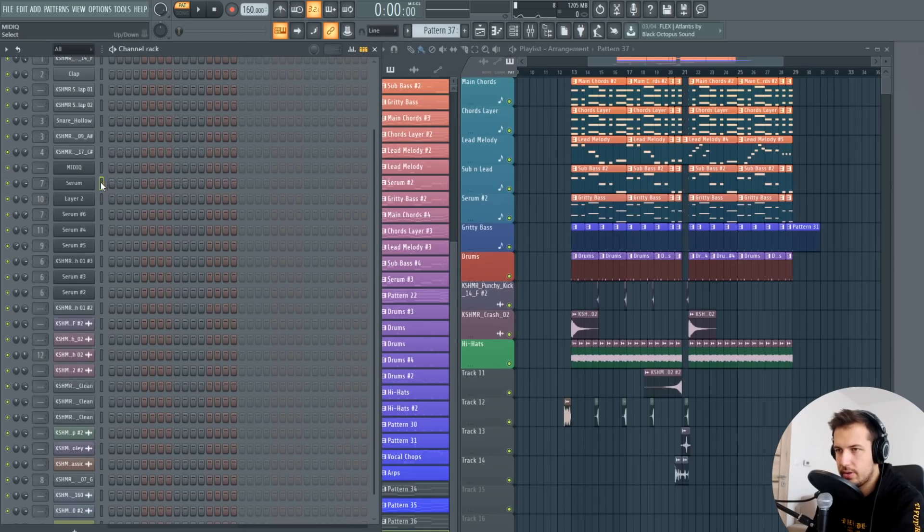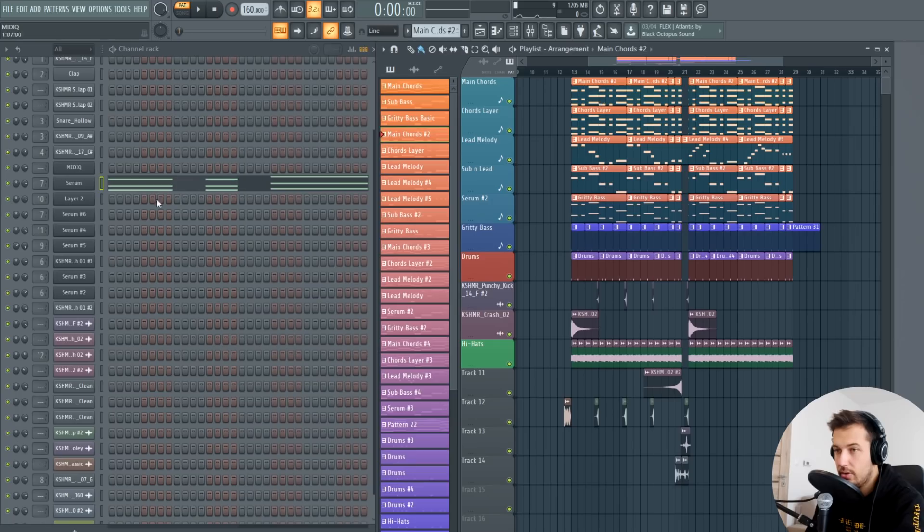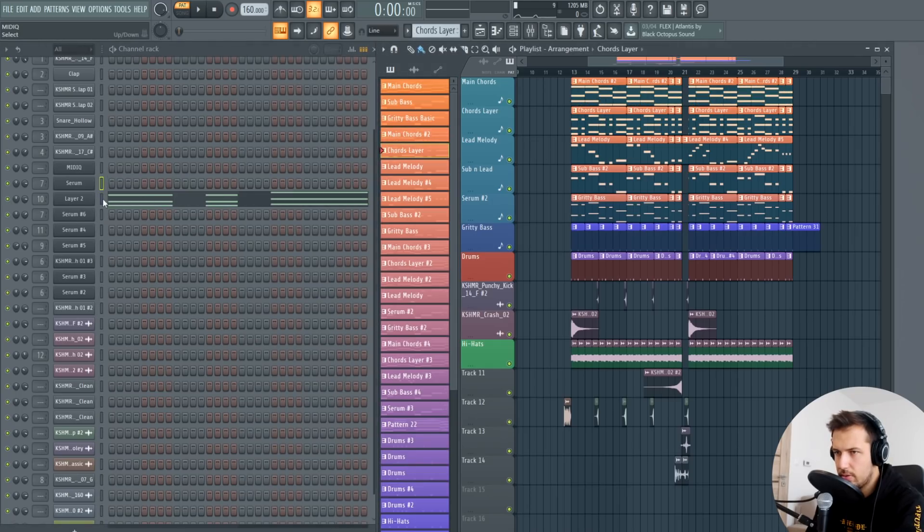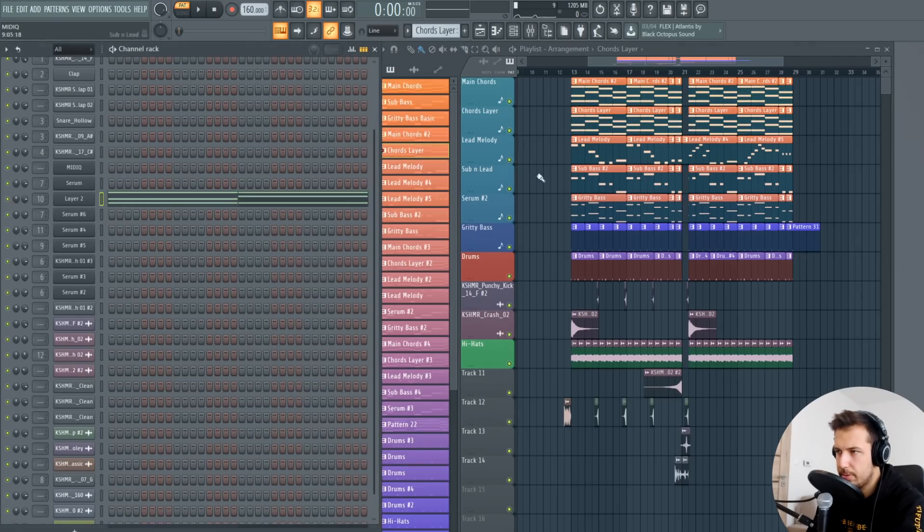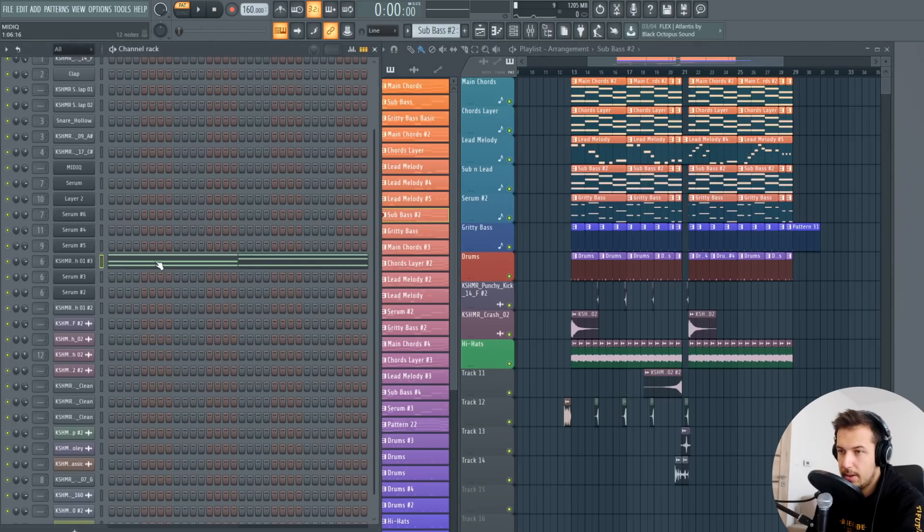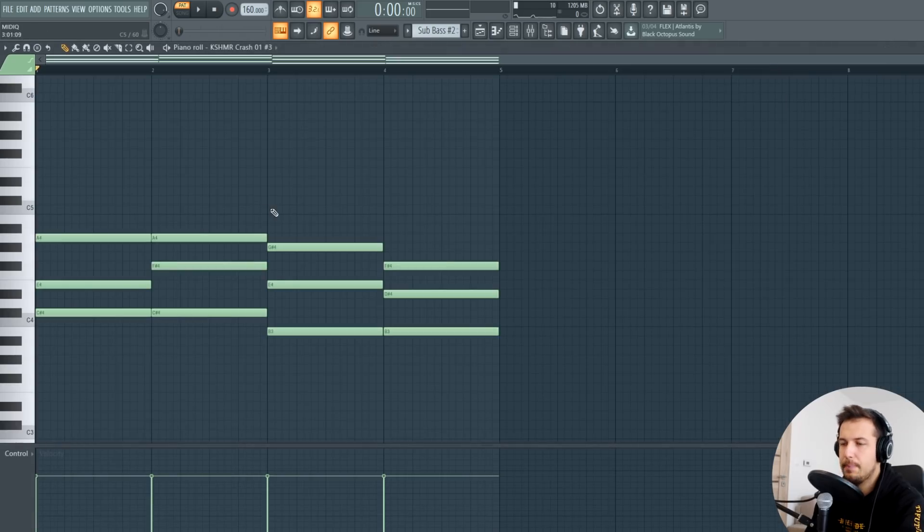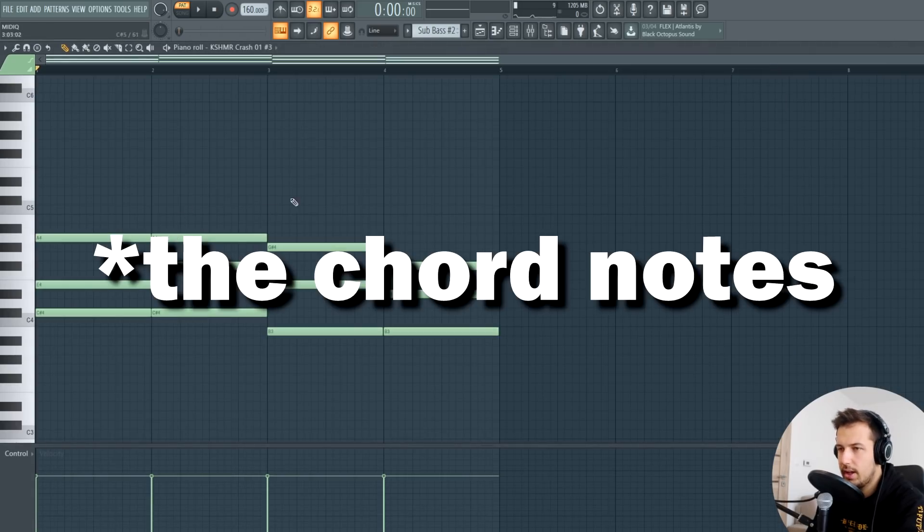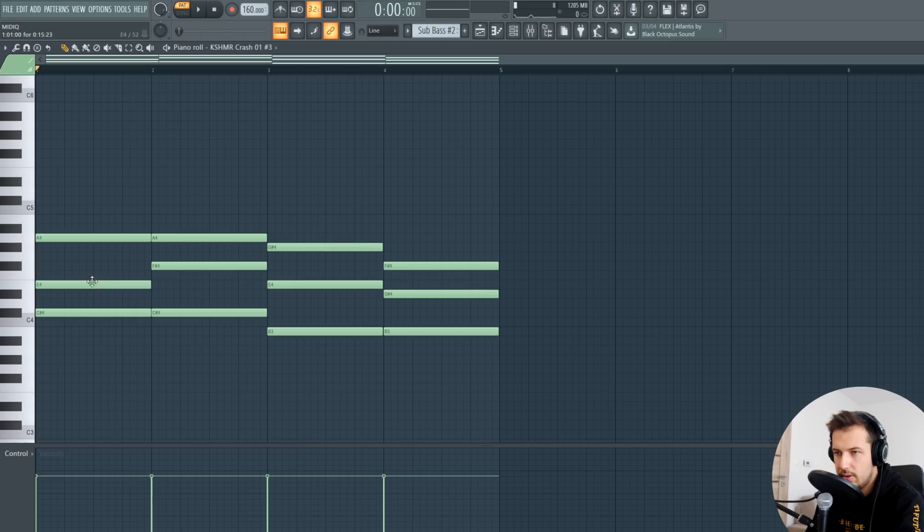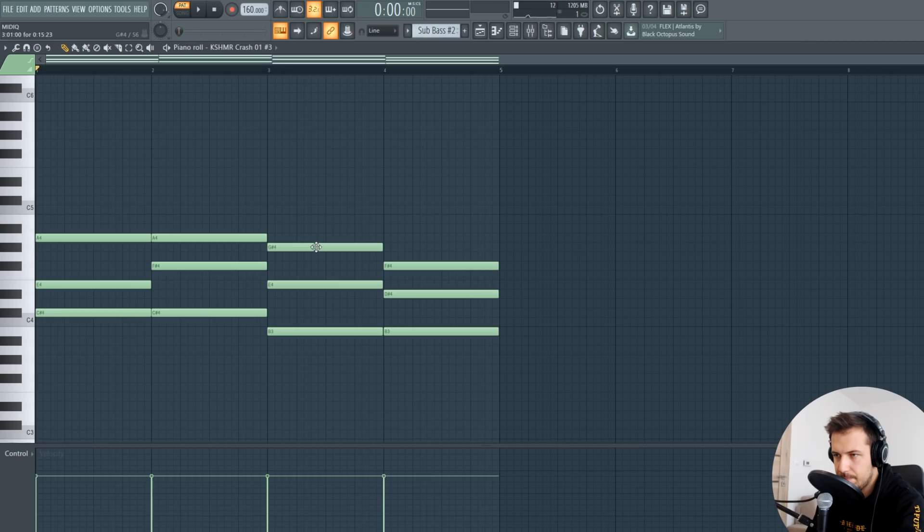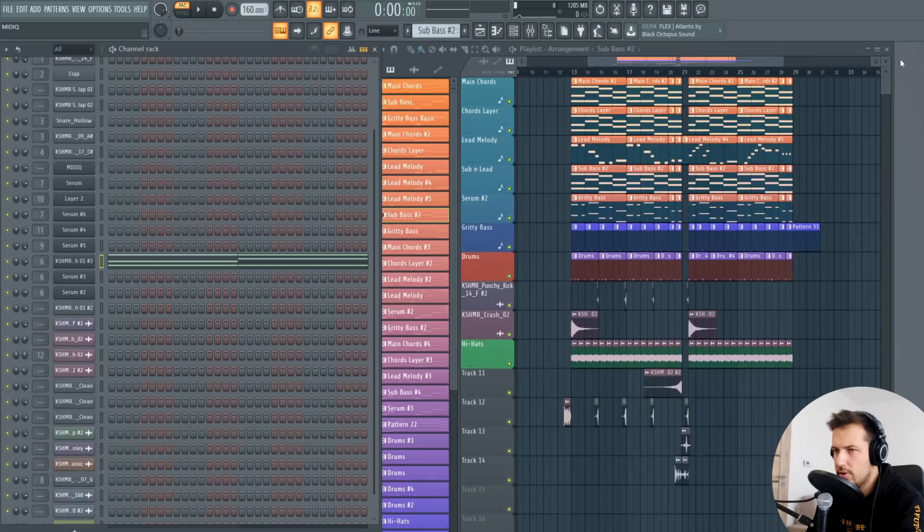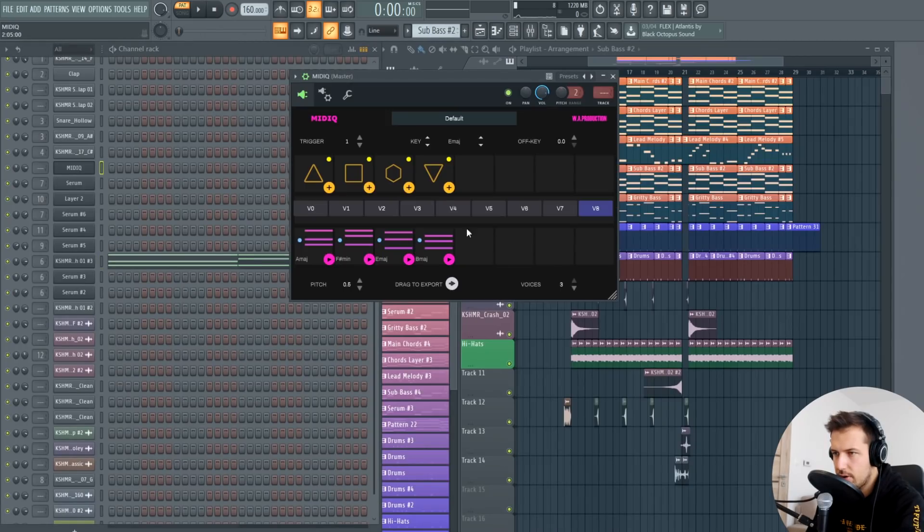So now that we have the chord progression exported in here we can actually put it in the song. Let me just copy it, go to chords, put it in the chords, go to chords layer, put it in there. Go to the bass and of course we don't want the bass notes in the bass sound so what we do is just have the root notes of the chords in here.